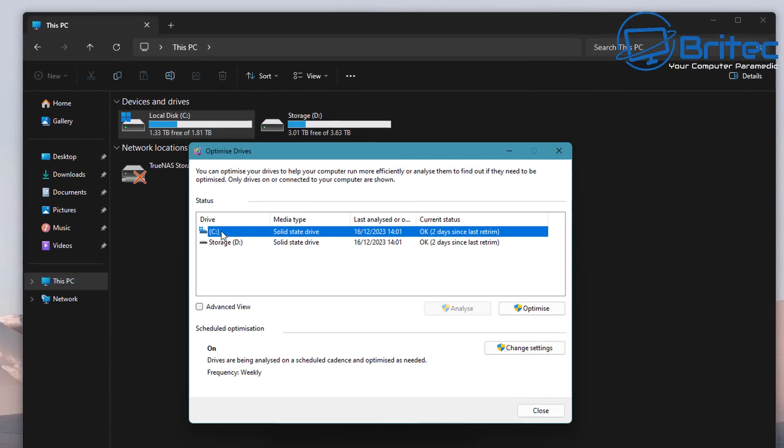A lot of people will still panic about seeing something like optimized drives and seeing media type SSD or solid state drive, and you can see it's not defragging the drive, it's basically using what we call the trim command.